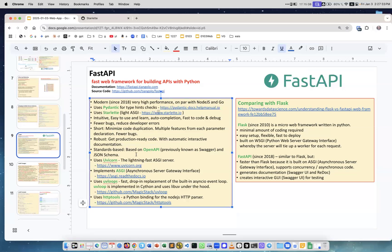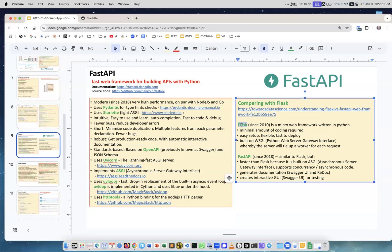Standards-based JSON. You run it using uvicorn; it doesn't include the server in itself. Implements asynchronous server gateway interface, uses uvloop, uses HTTP tools.